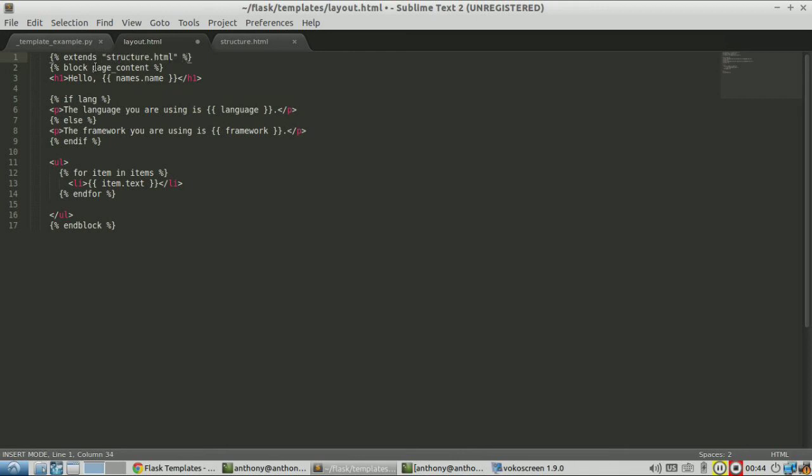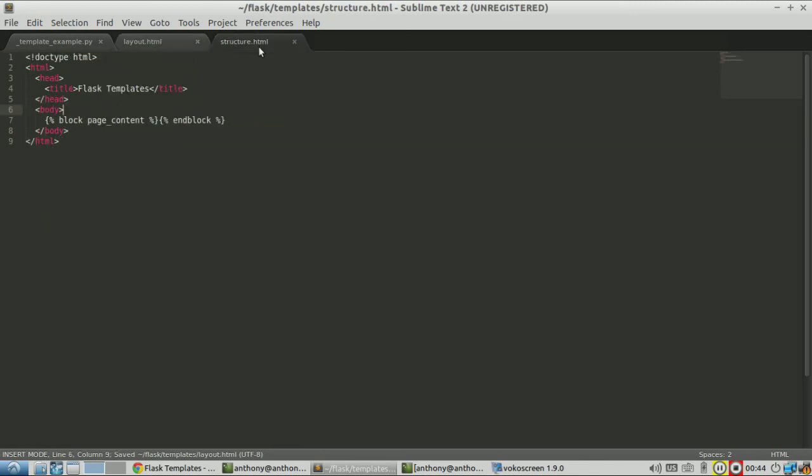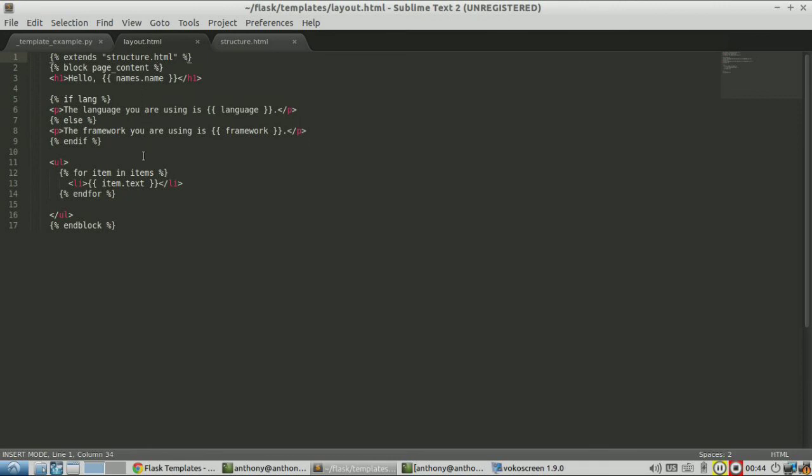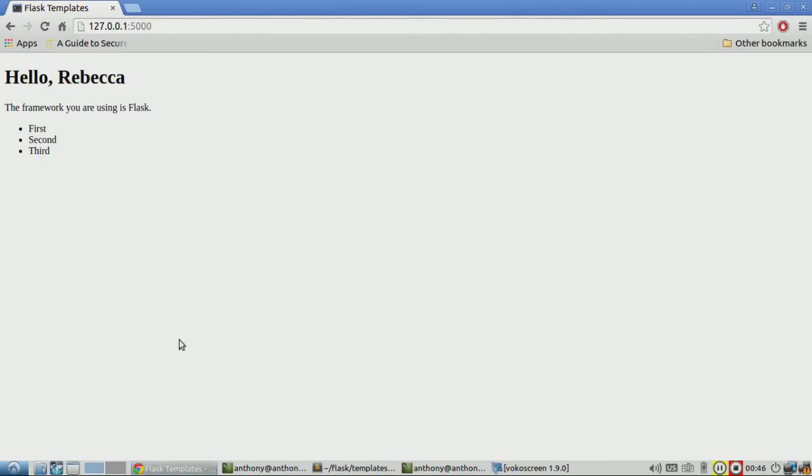So this is basically telling the engine I want to take structure.html and replace the block with the block in here. So this extends has to be the very first thing in the template file. So with that there, I just need to run or refresh the page. And it looks exactly the same.